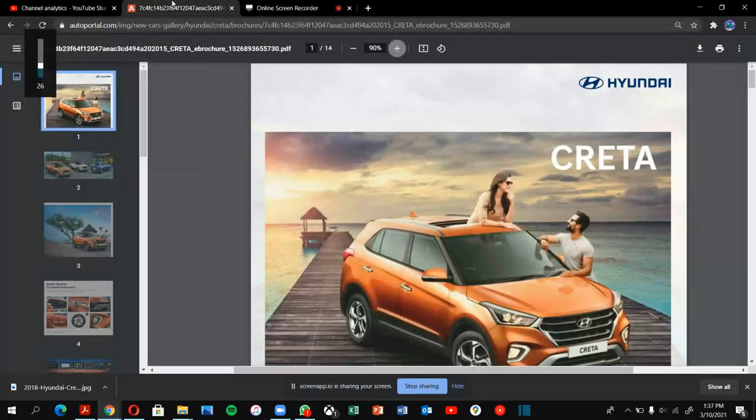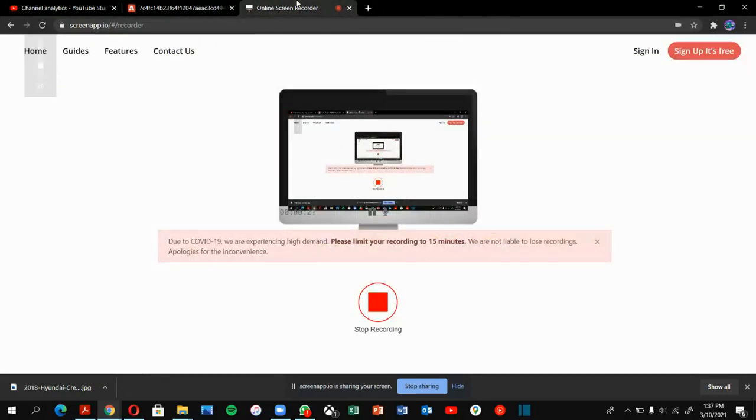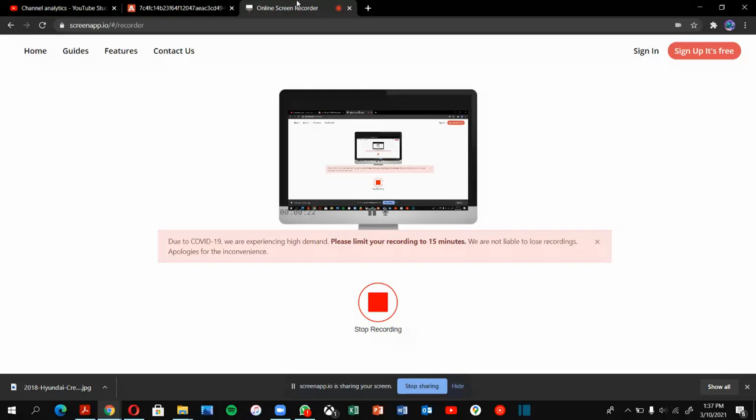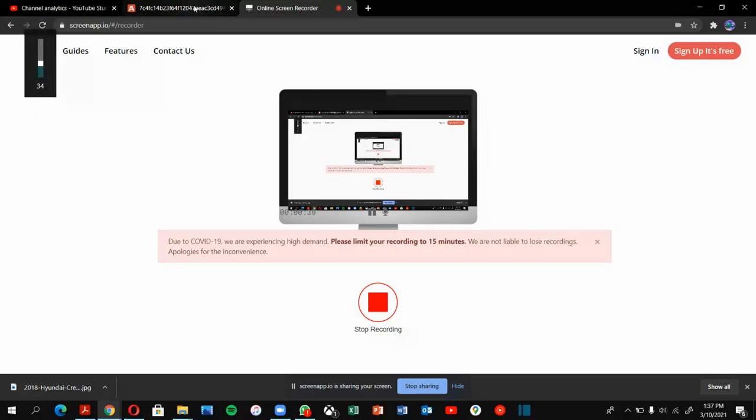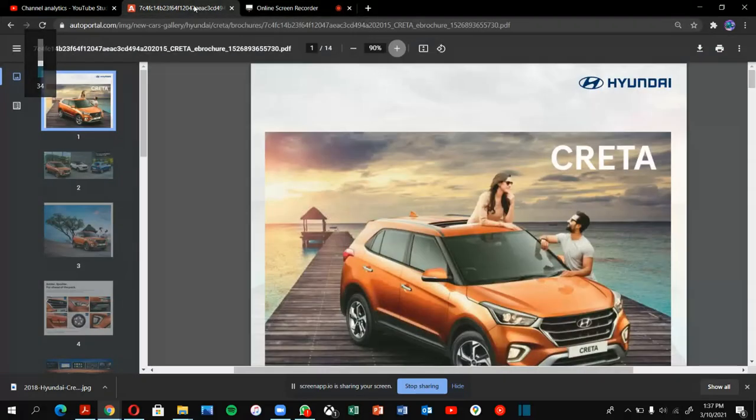My channel link will be in the description. So today I'm going to show you the car which is very famous compact SUV, known as Hyundai Creta.